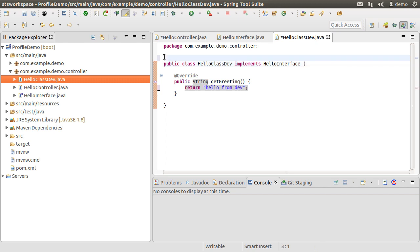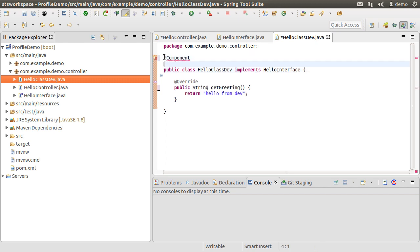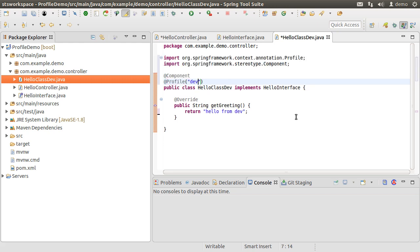Now we want that this class should only be used when we are running our app in the dev environment. So first mark it as a component for Spring scanning. Next, using the @Profile annotation we specify the profile dev or prod or whatever name you want to give inside. In this case we want this component to be used in dev only, so let us put dev here.